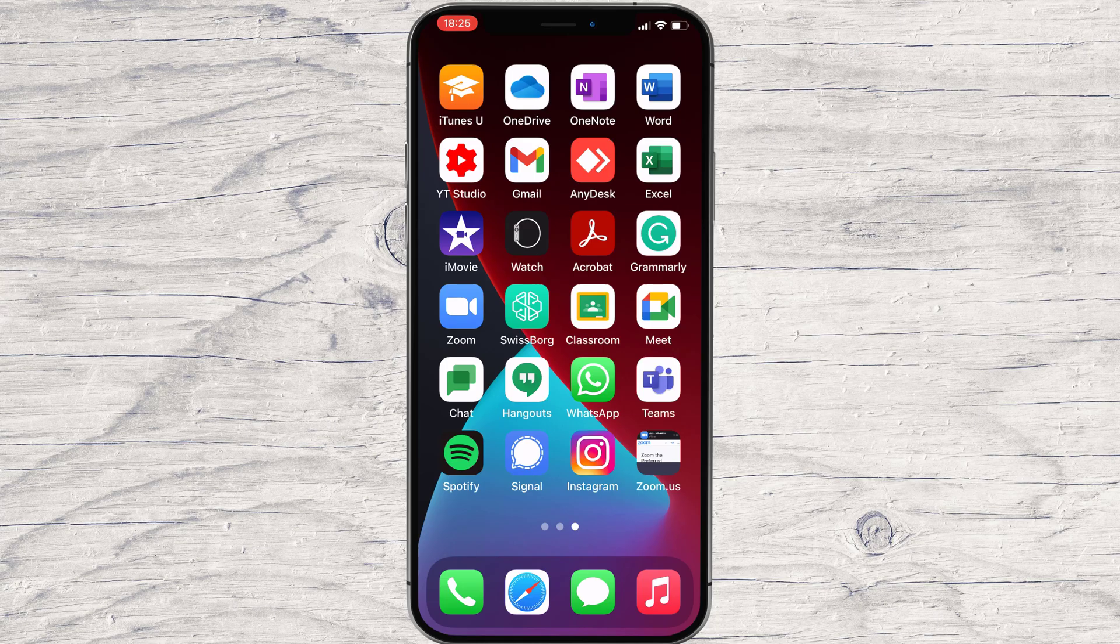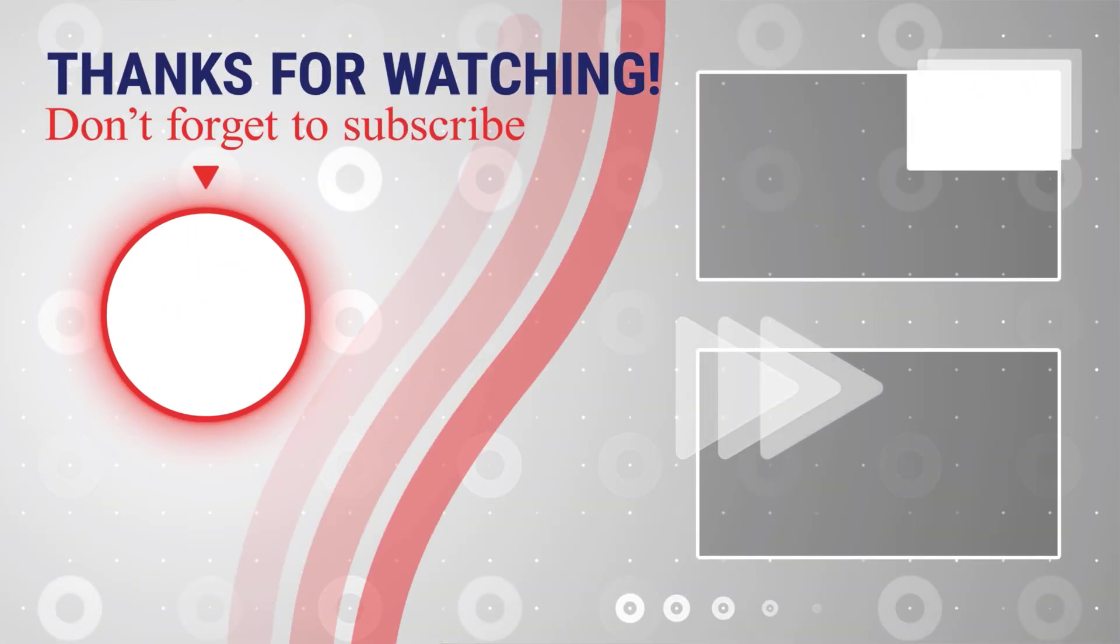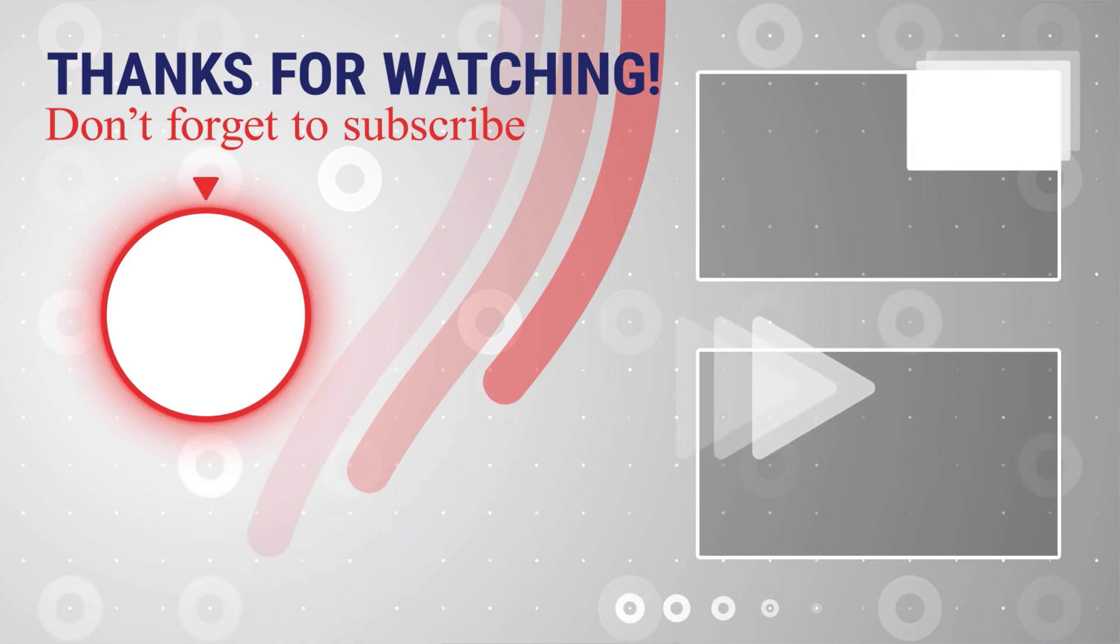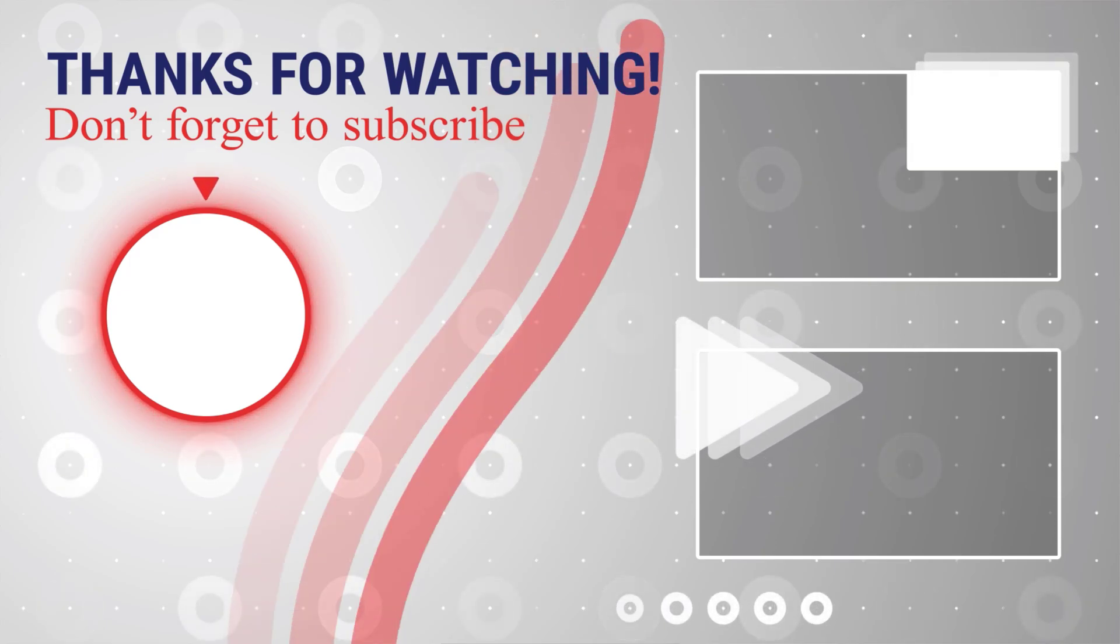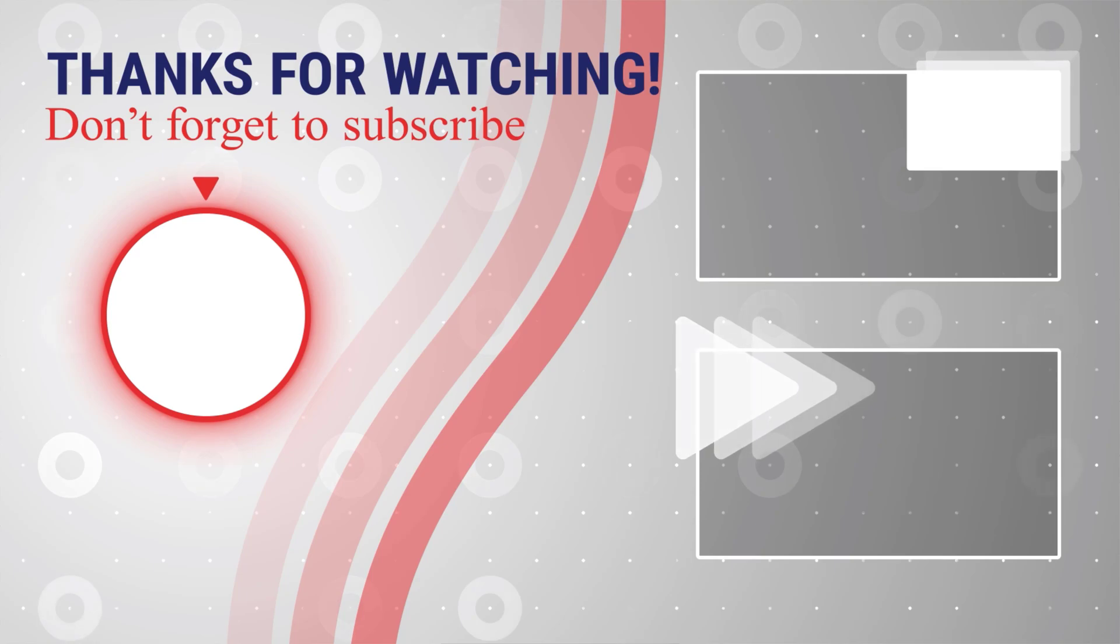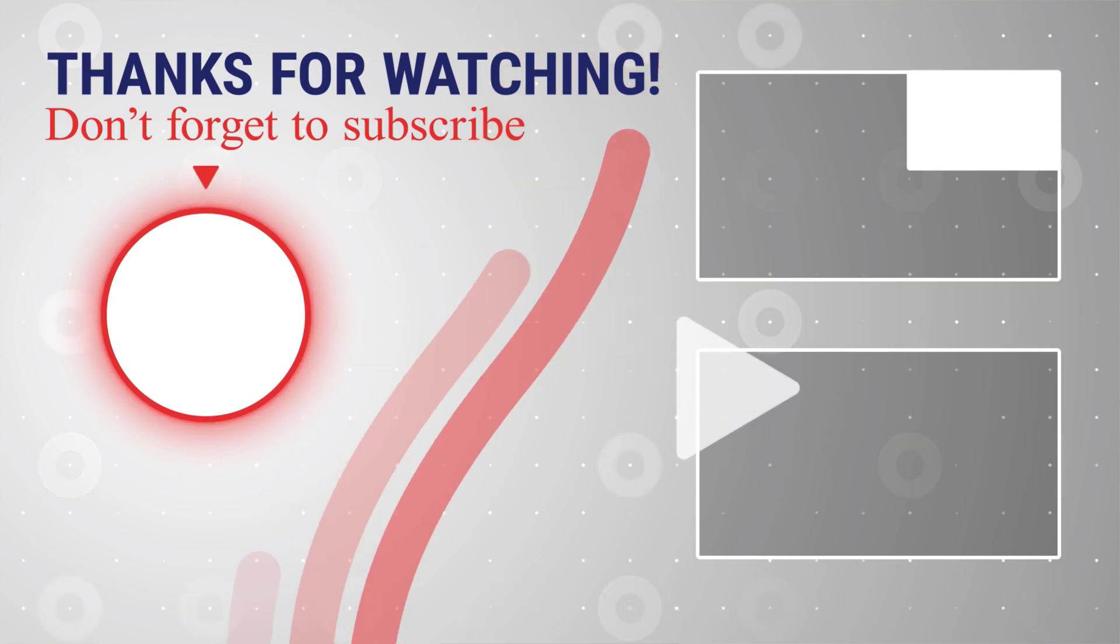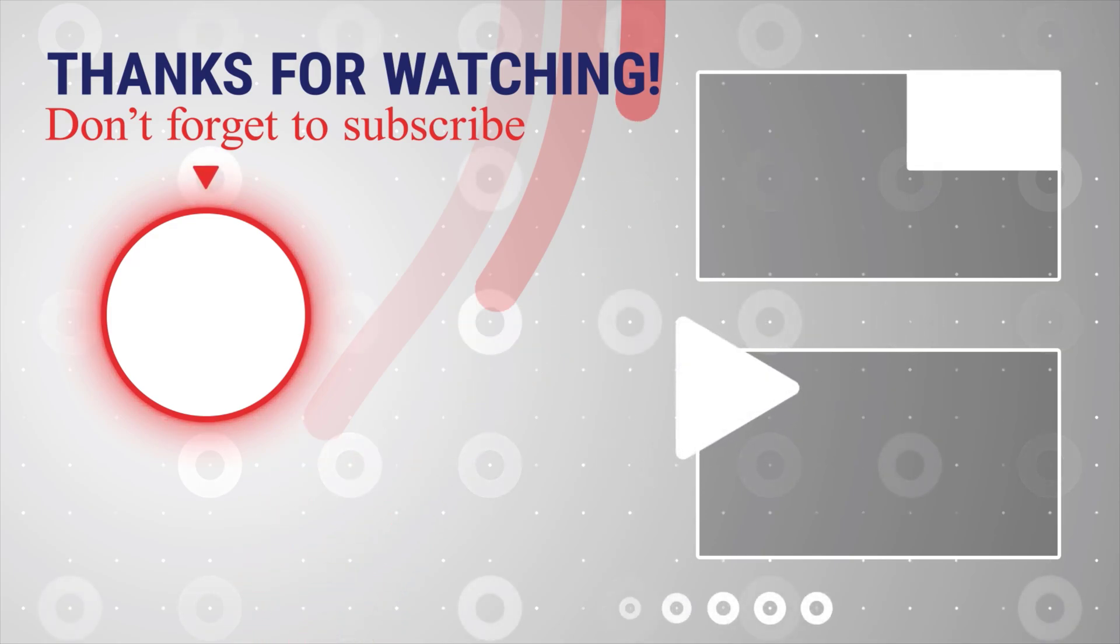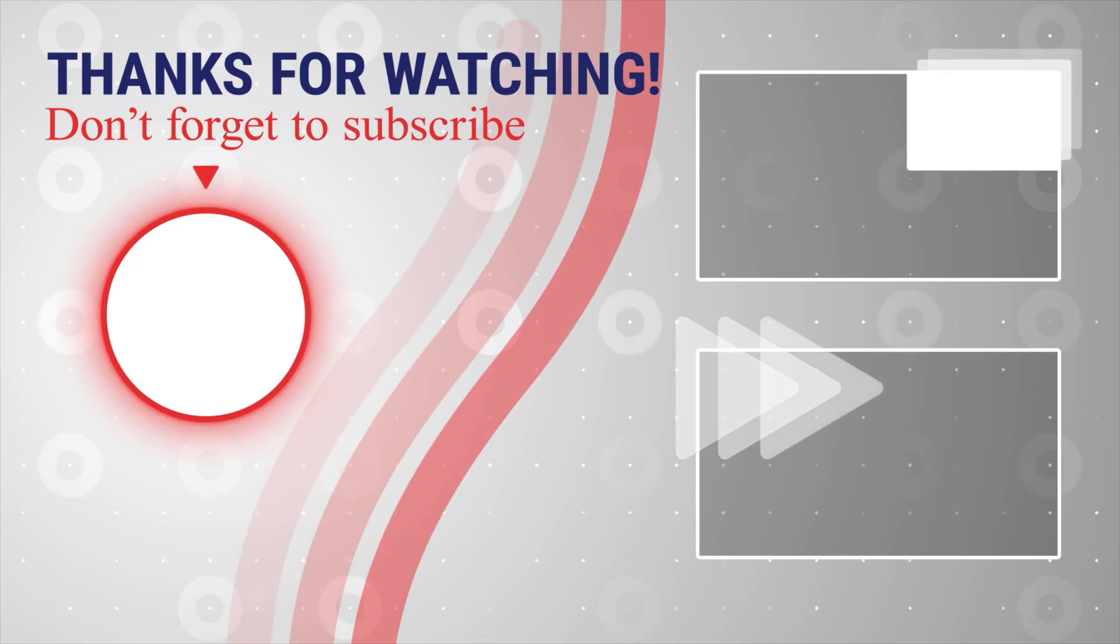If this was useful, please like, share, and subscribe. You can watch more videos from the right. Also, if you have any questions, please ask them in the comments area below. Thank you.